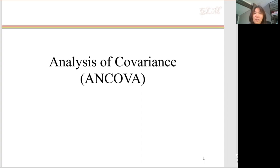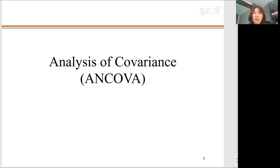The dependent variable is always a continuous variable. What is the covariance? Do you remember the formula of covariance? You can find the covariance formula in the very first video.